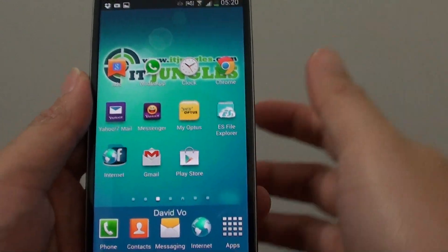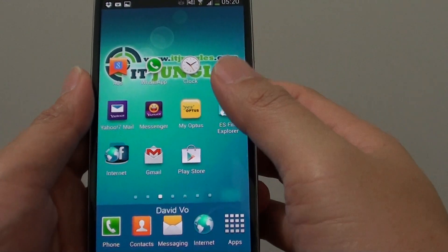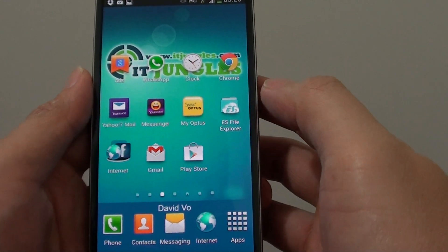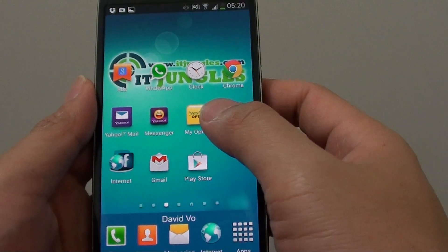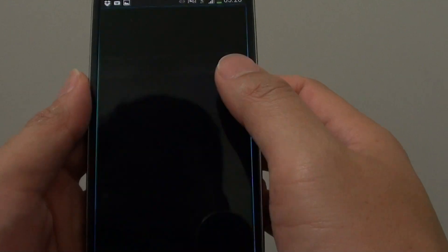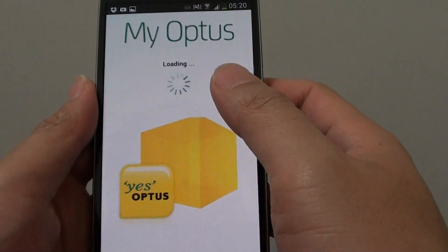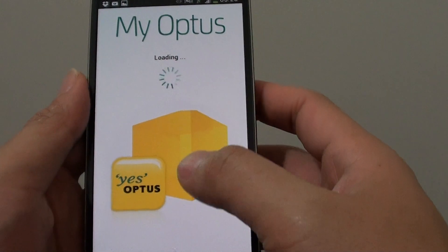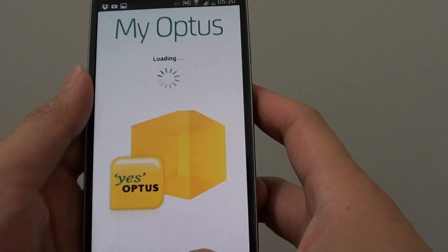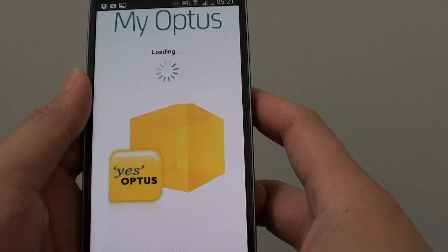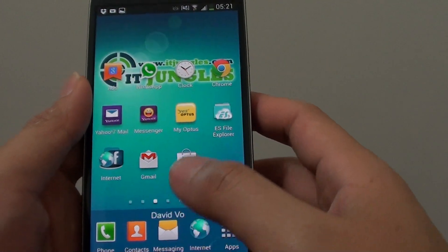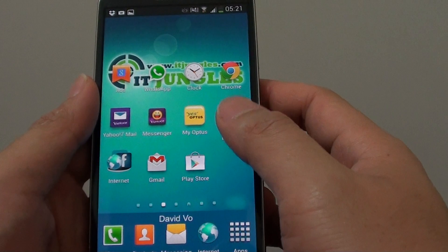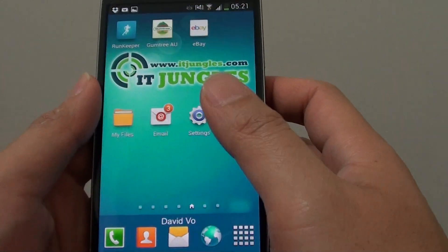How to quickly close and restart a problem app on the Samsung Galaxy S4. When you launch one of the apps and it just keeps loading or just staying in one spot for a long time, you can close the problem app and get it to restart again.